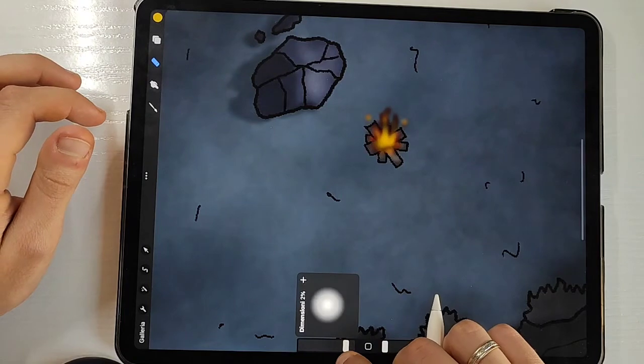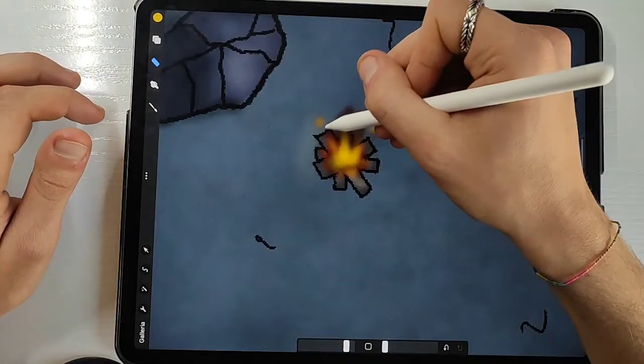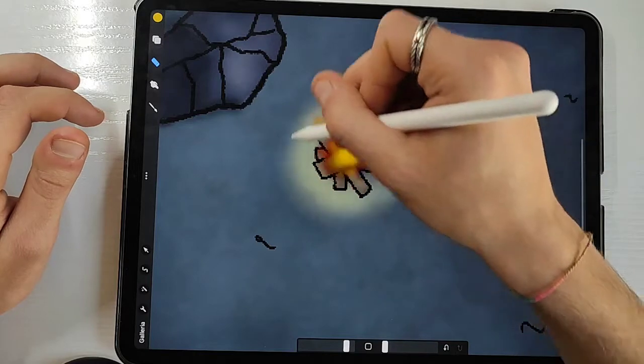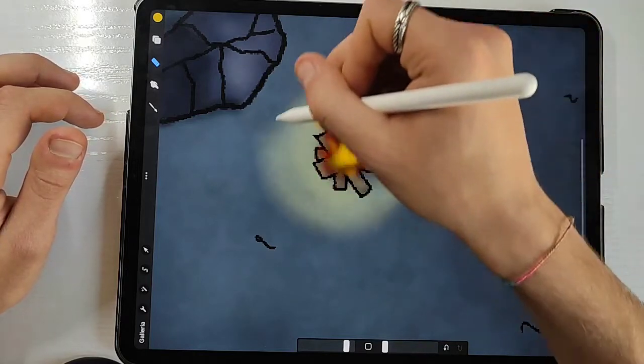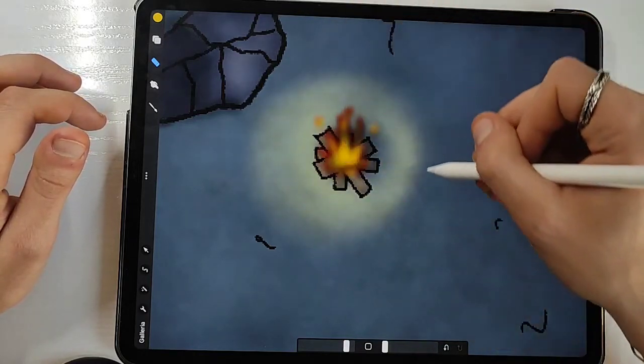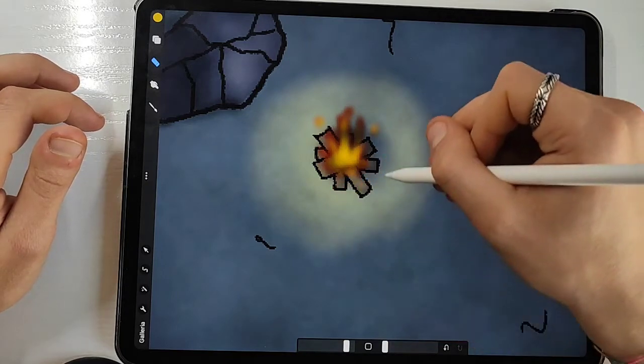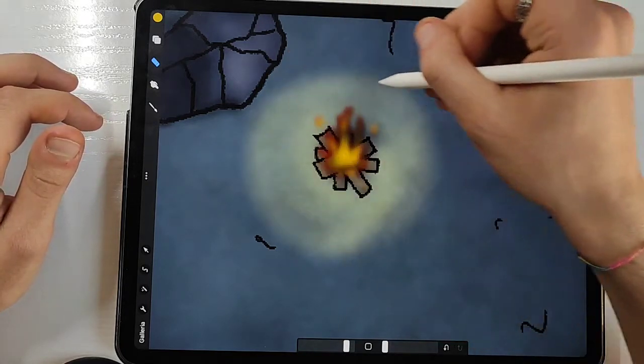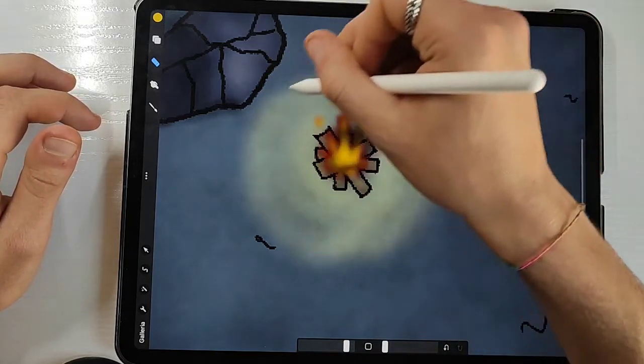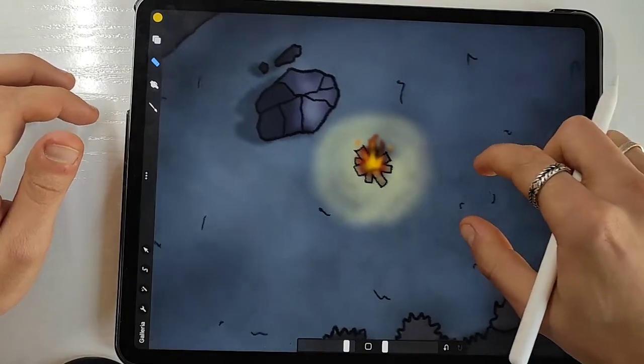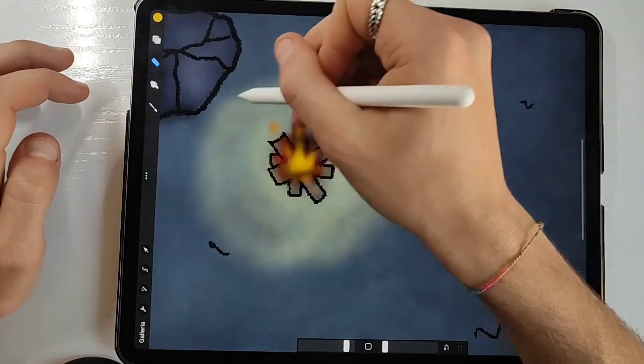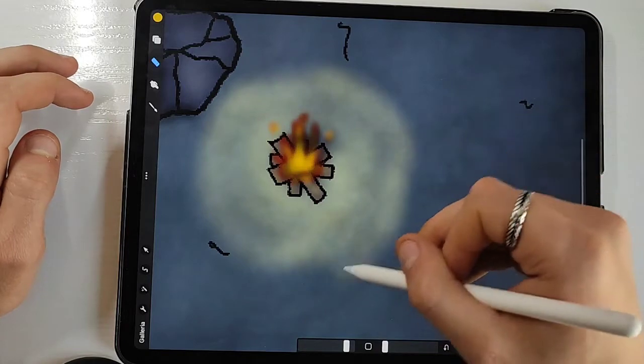But to create even more immersion you want to draw the light source all around your bonfire in a circular motion as I'm doing right now, to make the players or the readers or whatever person will look at your map feel like the bonfire is actually illuminating the whole scenario.